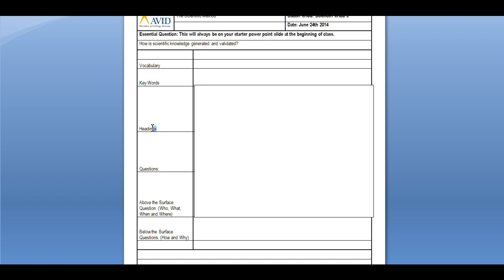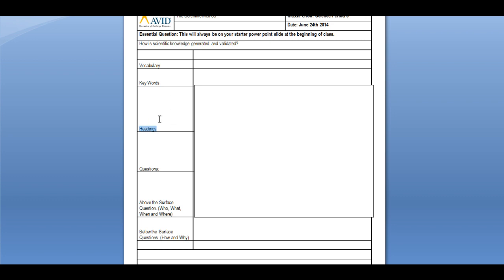Another thing you can write down in the left-hand column are headings. Headings are basically subdivisions in a lesson. When we talk about the scientific method, there are going to be six steps, so you might want to write down those six steps as headings and then describe them on the right side.